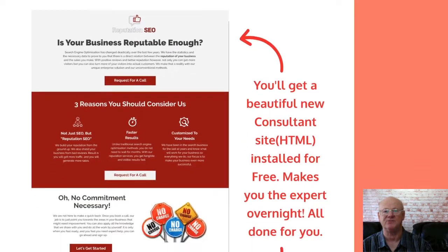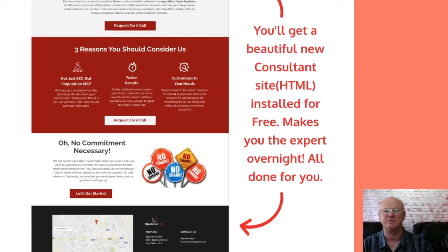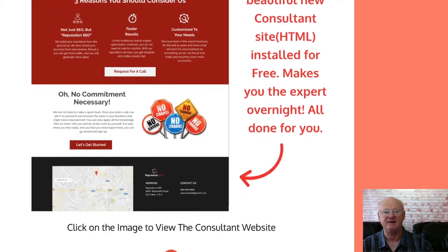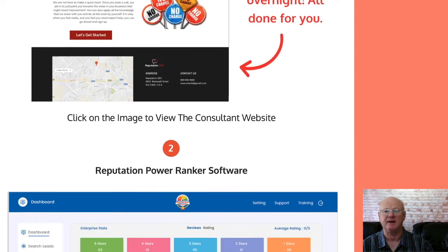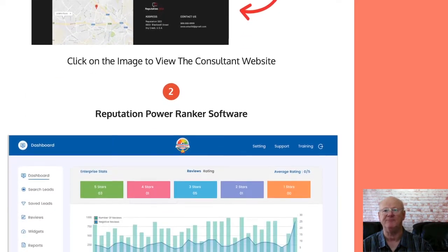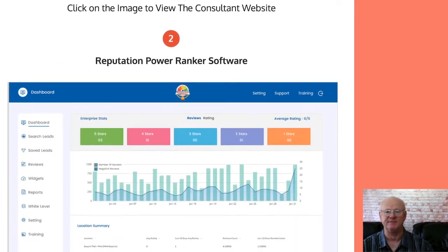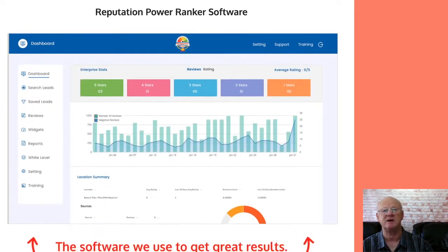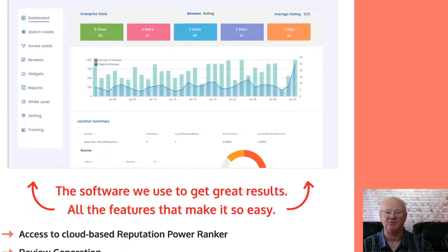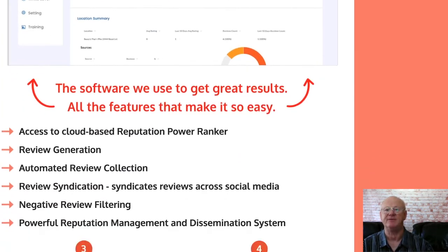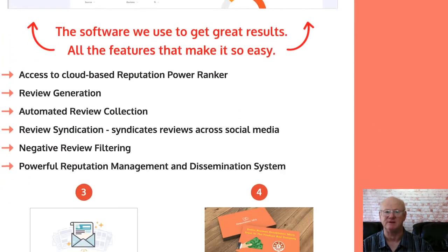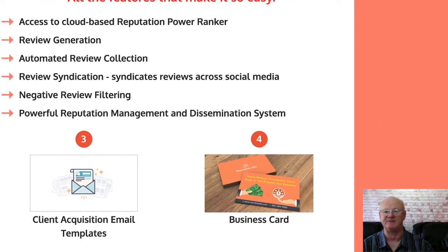You will also be getting a done-for-you consultant site and a quick start guide to get you up and running almost immediately. You will also be getting done-for-you email templates so that you can reach out to your clients fast.